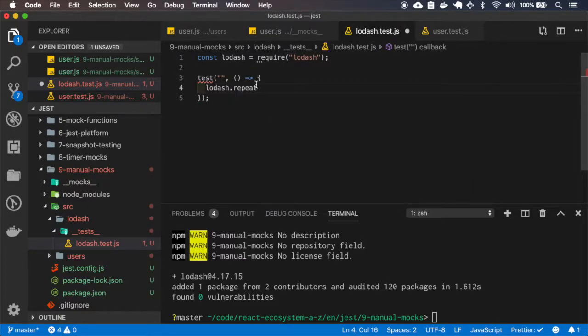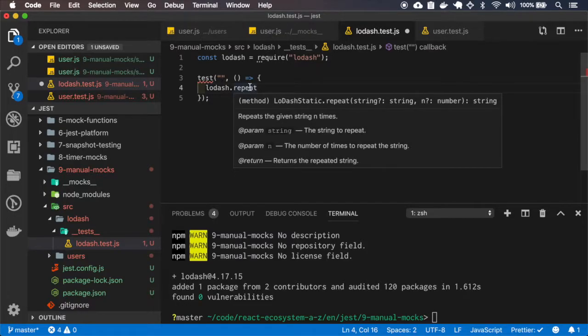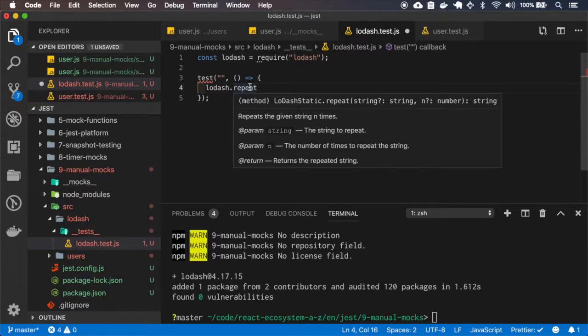We use this repeat. So this function, when you pass some string and the number, it will repeat the string the number of times you specify.